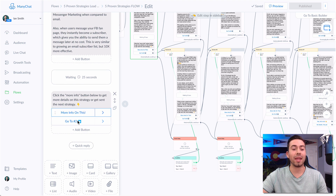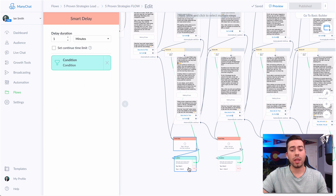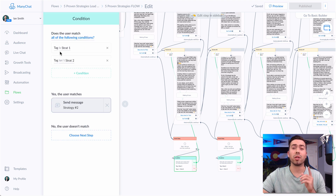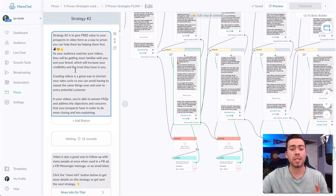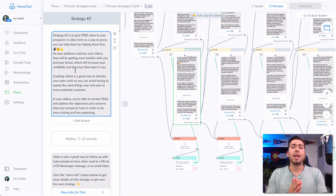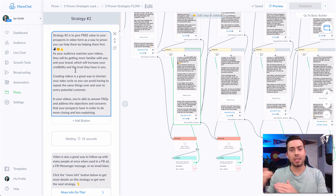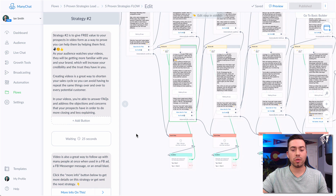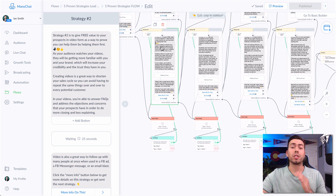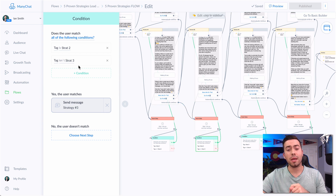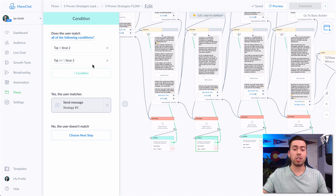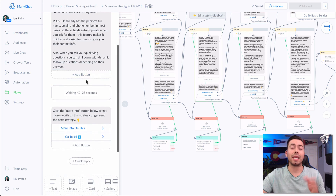When they click 'go to step number two,' they're tagged 'strat number two.' So we have two tags. If they are tagged 'strat number one' but not tagged 'strat number two,' the condition sends them strategy number two. We let a minute pass after this message is received. If they haven't clicked to go to strategy number two after a minute with our smart delay, the condition says: if they're tagged strategy number one but not strategy number two, go ahead and send them strategy number two. That's our way of nudging them along to continue through the different strategies. We have one of those set up for each strategy.